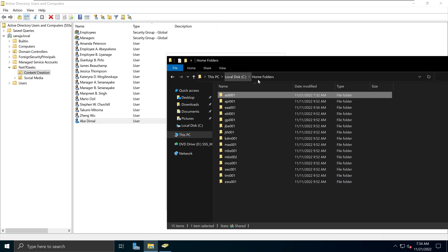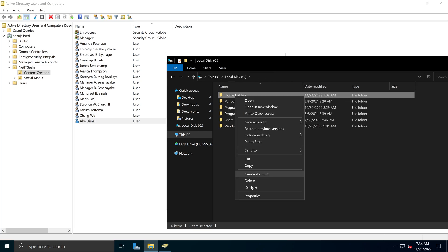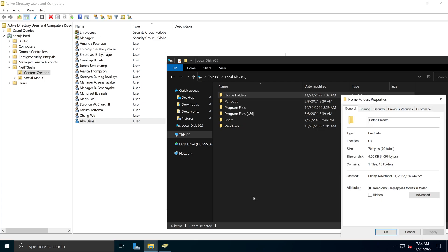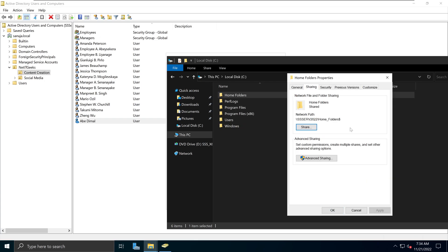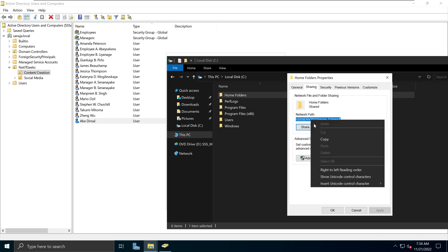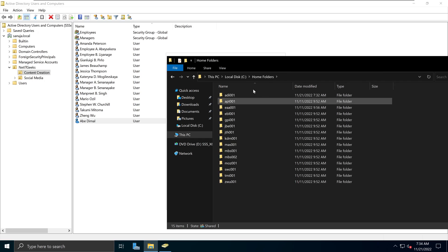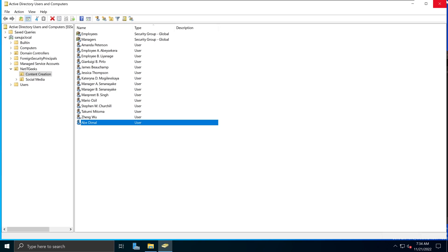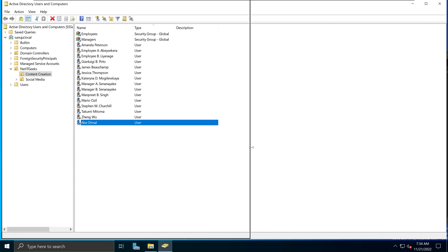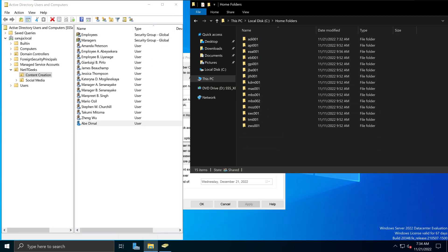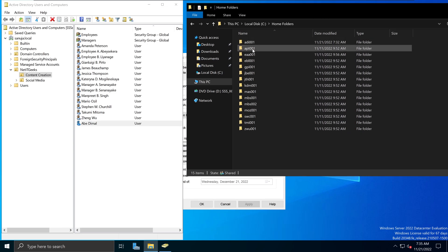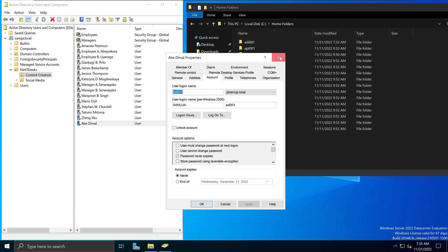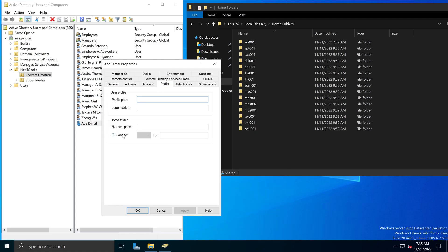Next, we go back to the home folders location, right-click, go to Properties, just like in my previous video, go into the Sharing section, and copy the network path. I'm going to copy that and go back into the user's home folder. I'll make the windows a bit smaller so it's easy to see. We now have a home folder for this user, and these are the user properties for abdmal.